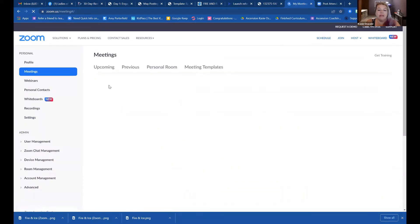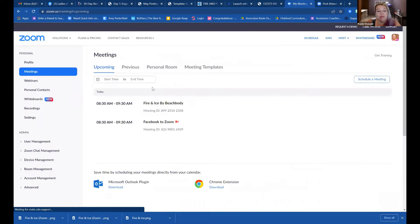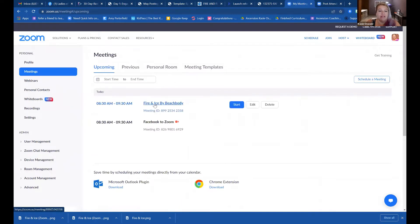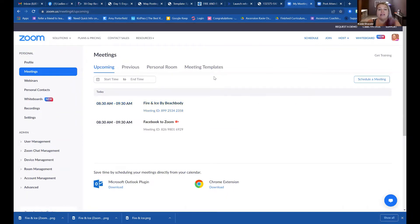I'm going to go back into meeting. I made a meeting and this should say 'Fire and Flow' by Beachbody. This is the one we're going to connect to our Facebook.